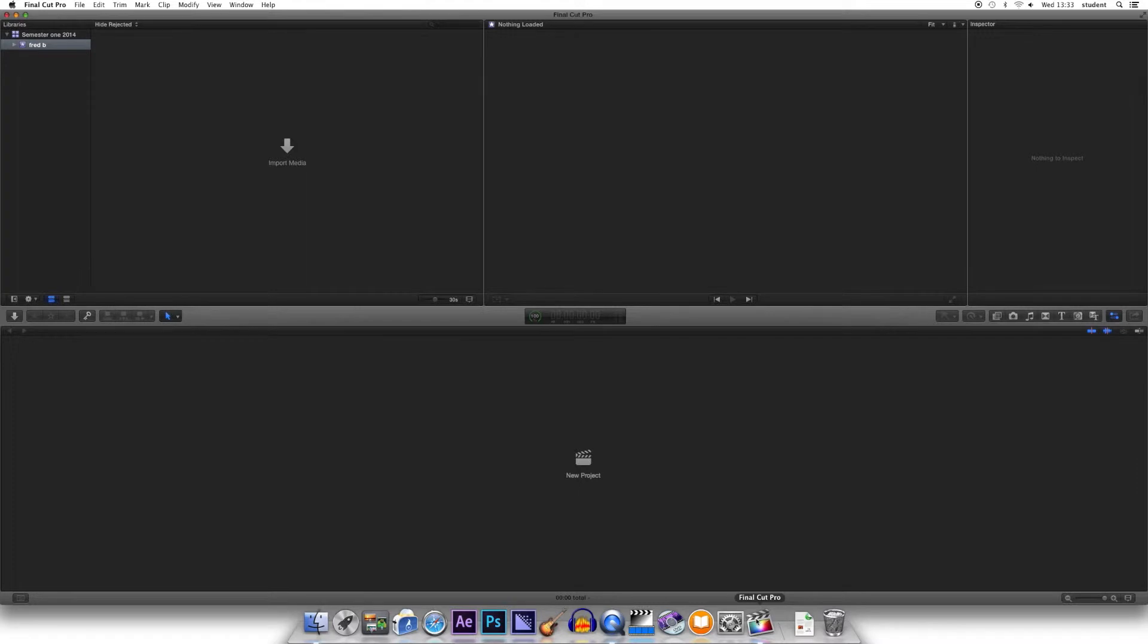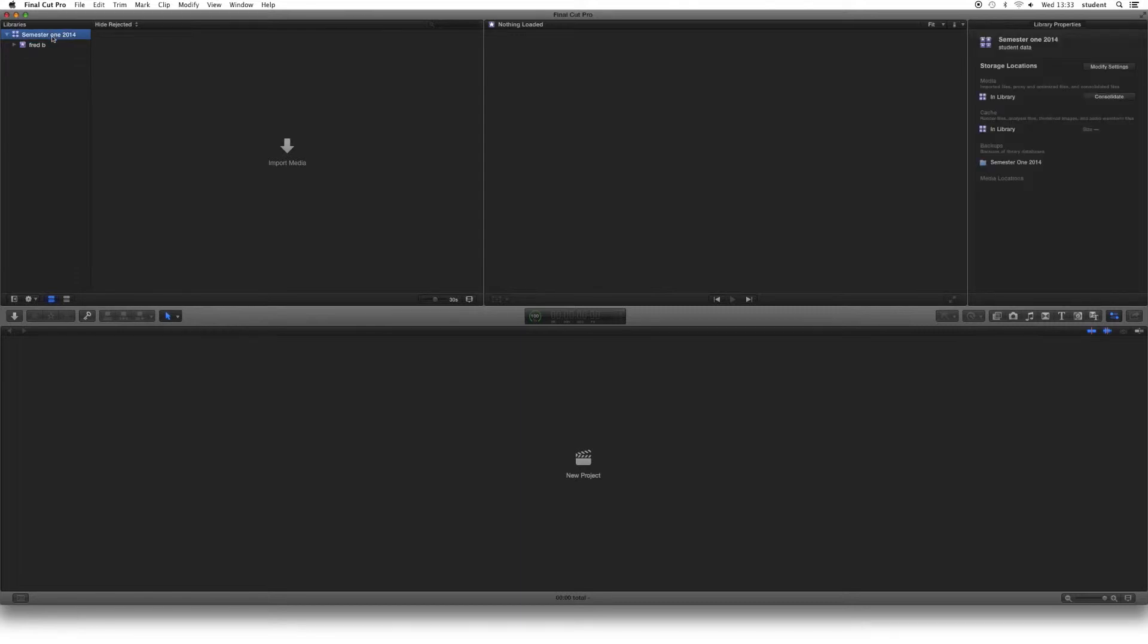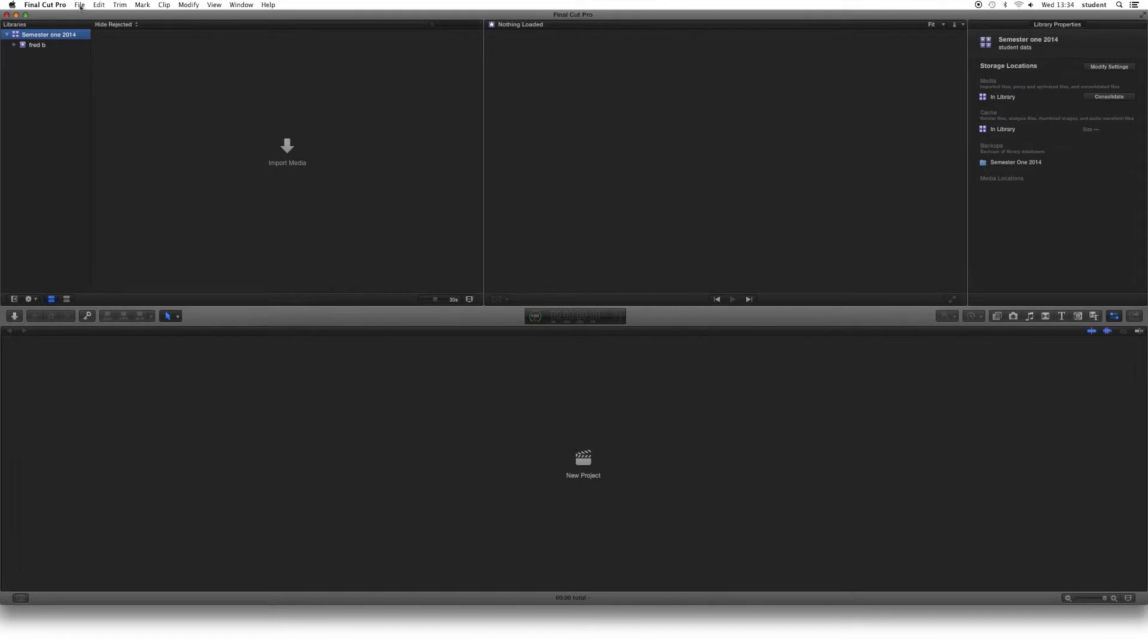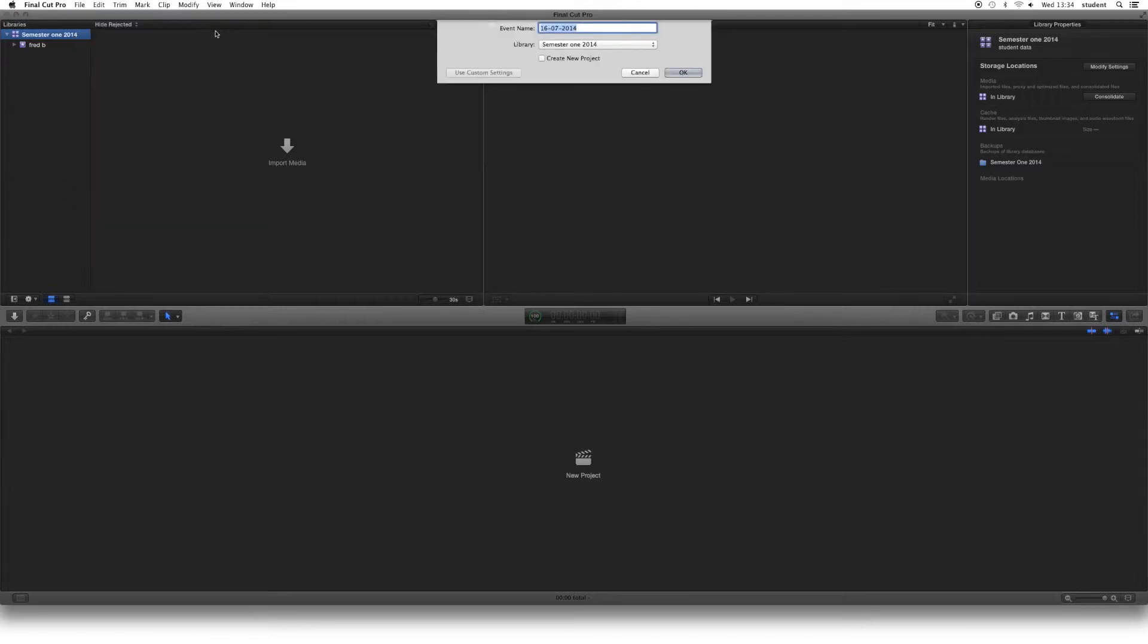Once Final Cut Pro has opened, the first thing we need to do, and these steps are very important, is click up here in Libraries, and you should see a library with the semester number you are in and the year you are in. For example, here we have Semester 1, 2014. Just click on there to select that library. If you can't see this library, then ask for technical help from your lovely technical specialist. Having selected Semester 1 library, we go to File, we go to New, and we go to Event. This is very important. This sets this up for you. It's your own little space on this particular machine, on this particular version of Final Cut Pro, for everything to be in.